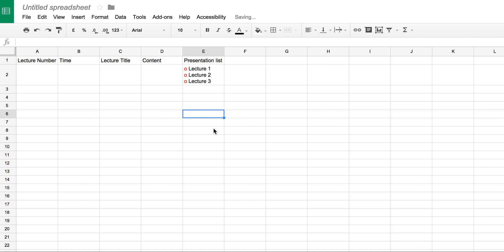And if I click out of it, then I've got myself a nice row and my column. And then within the cell, I've got a bullet point list of lectures that I want to give. And for me, that works pretty well.